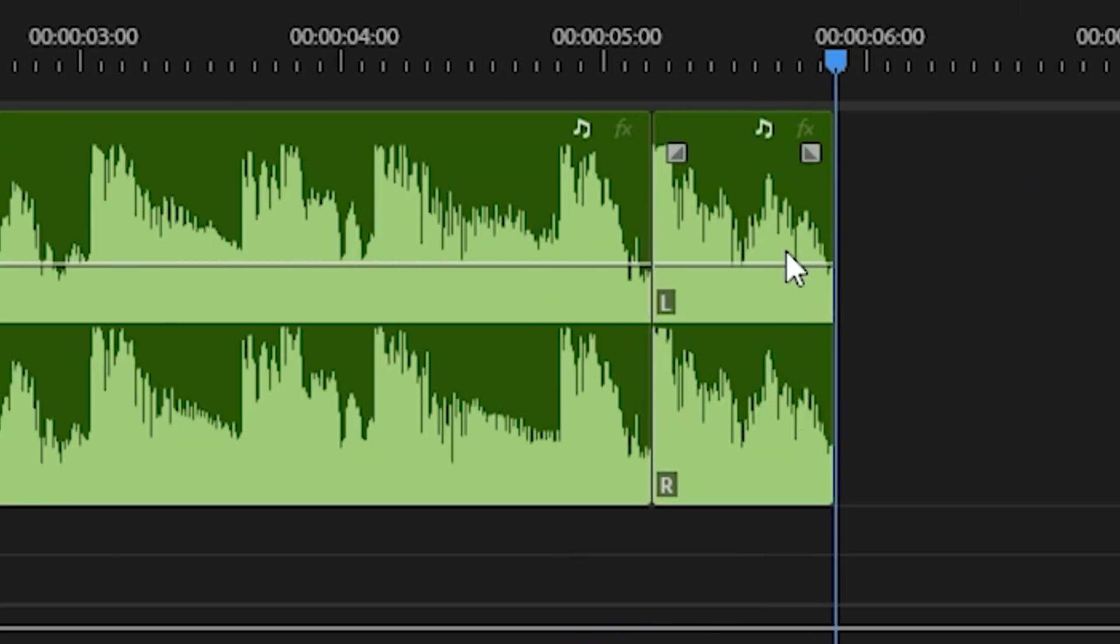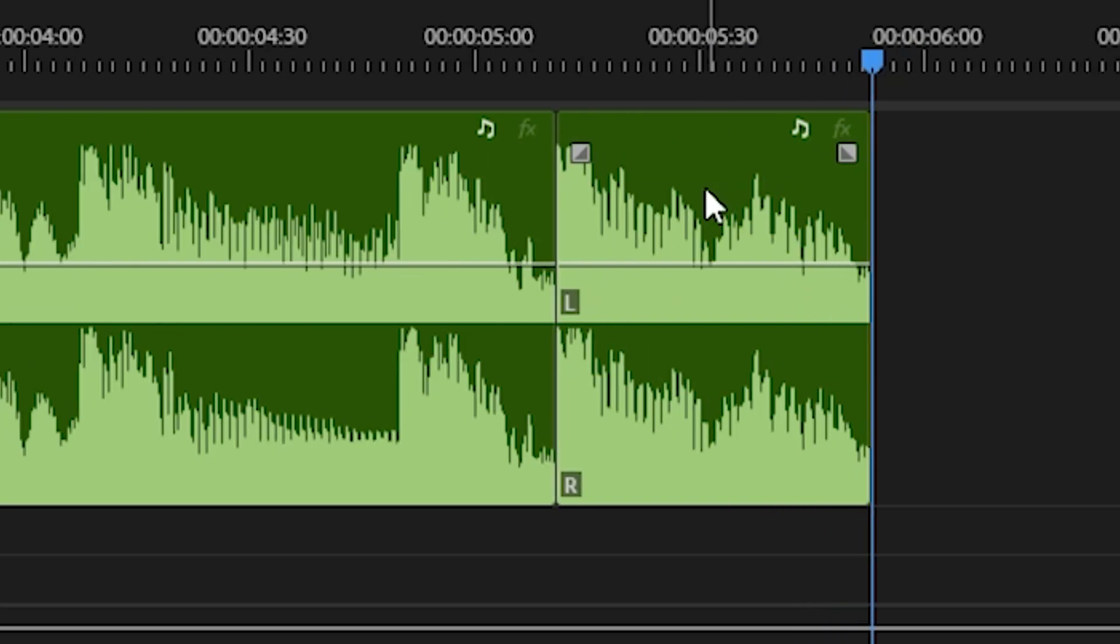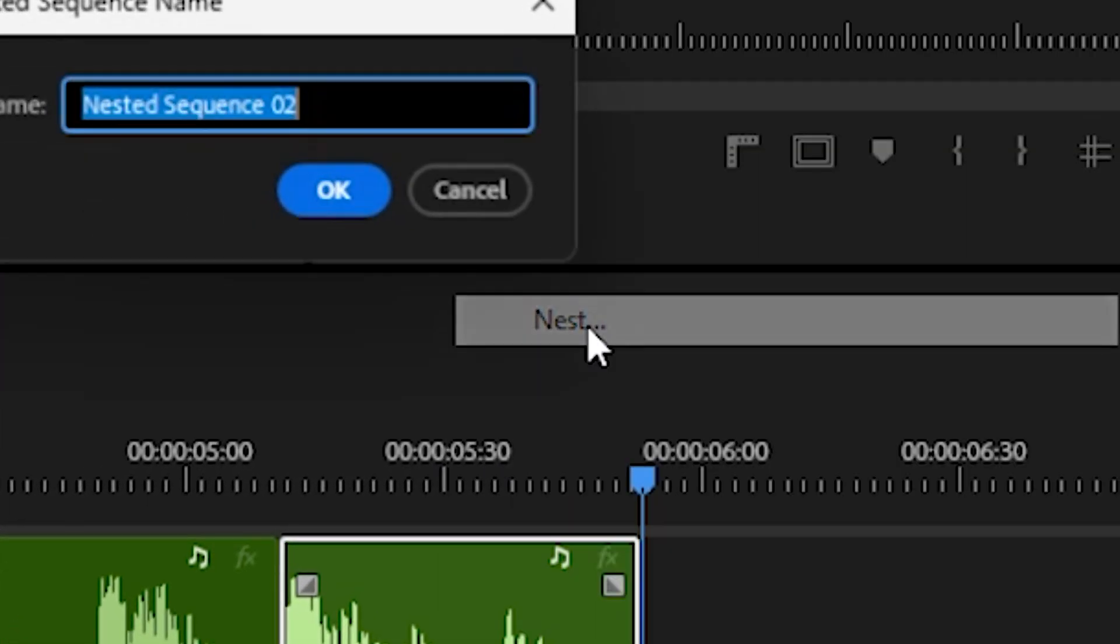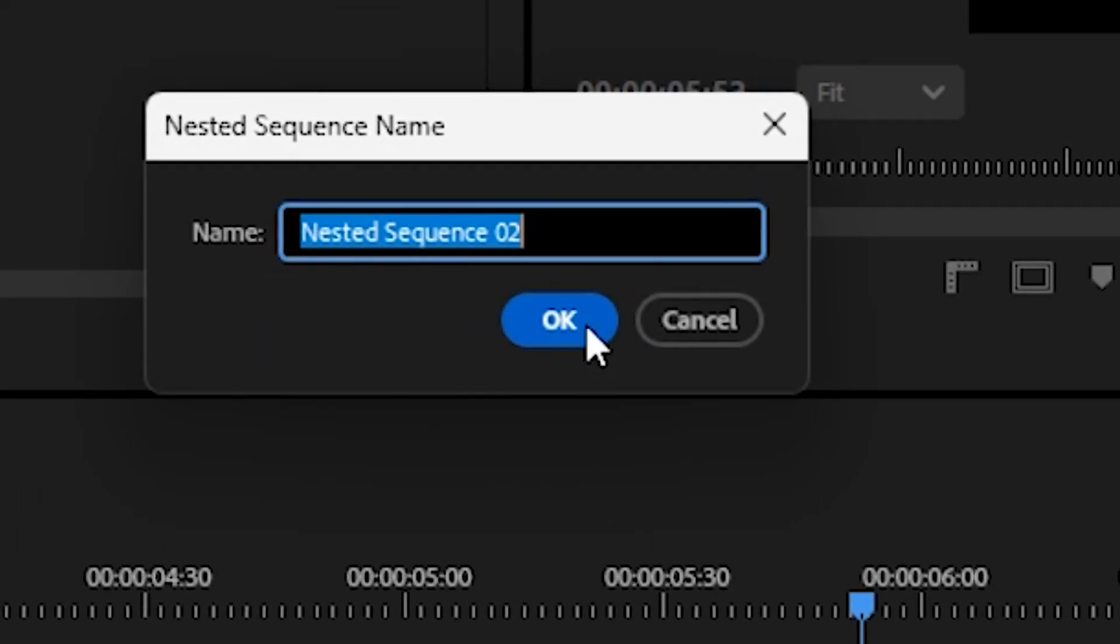Now right-click on the section that will receive the reverb. Click Nest and click OK.